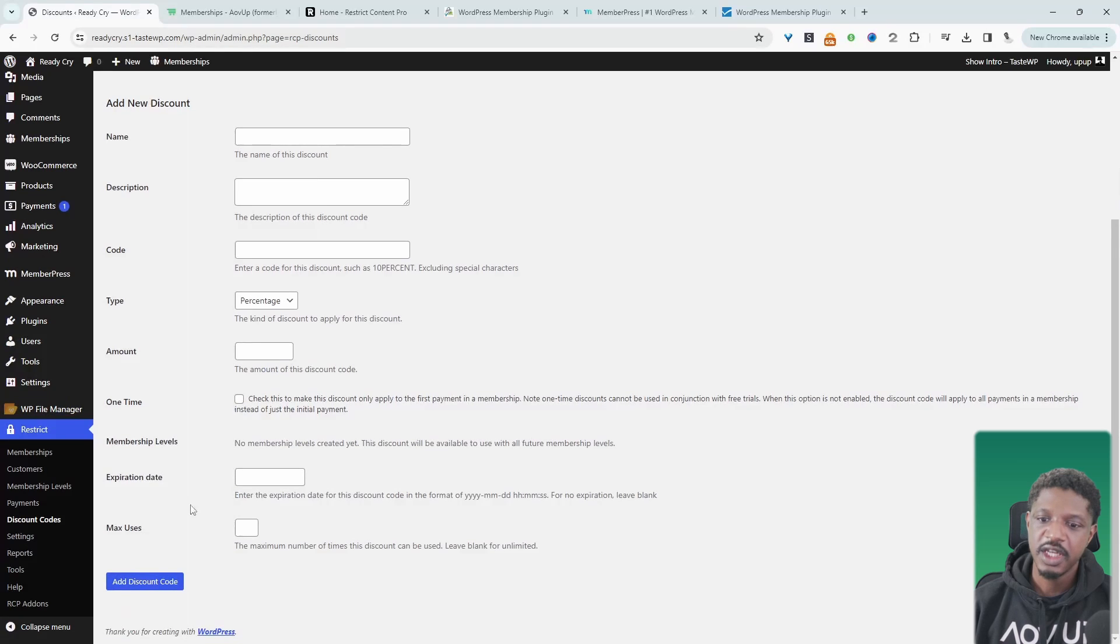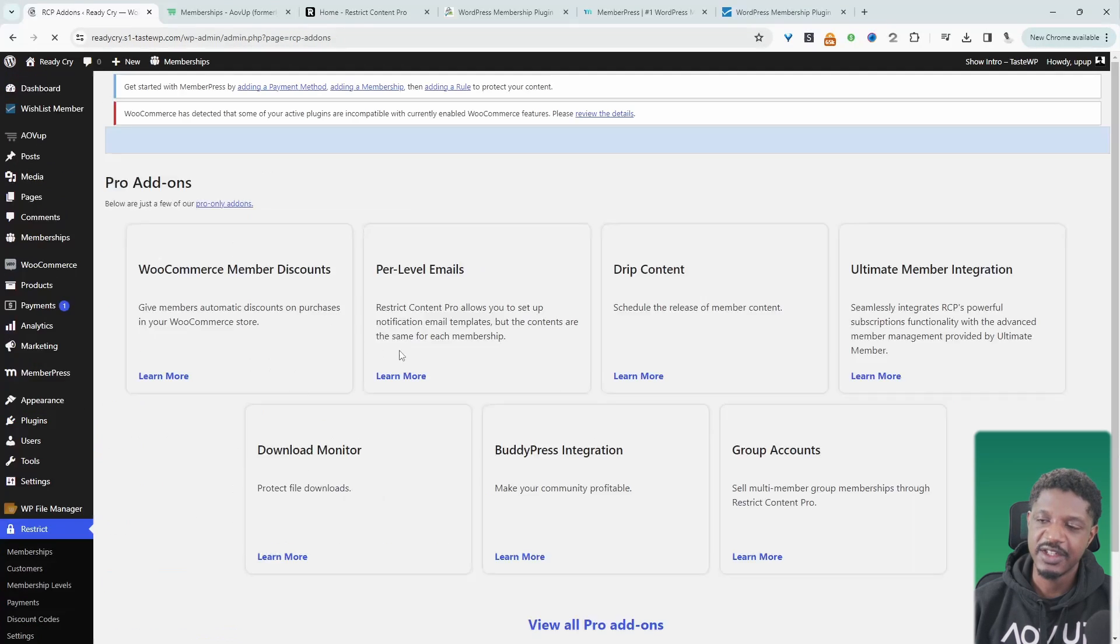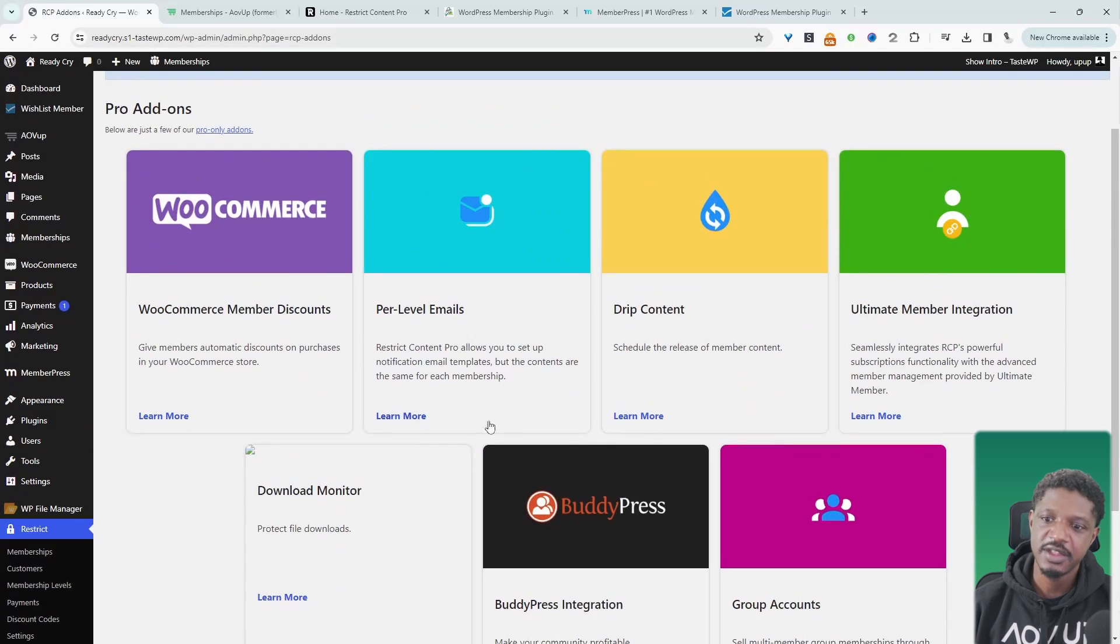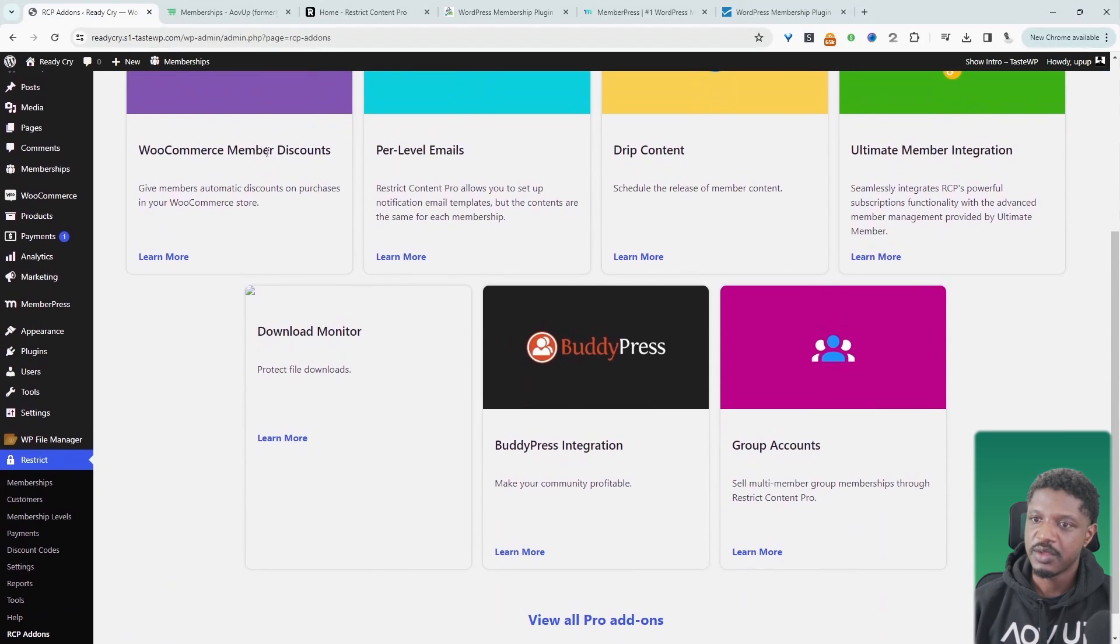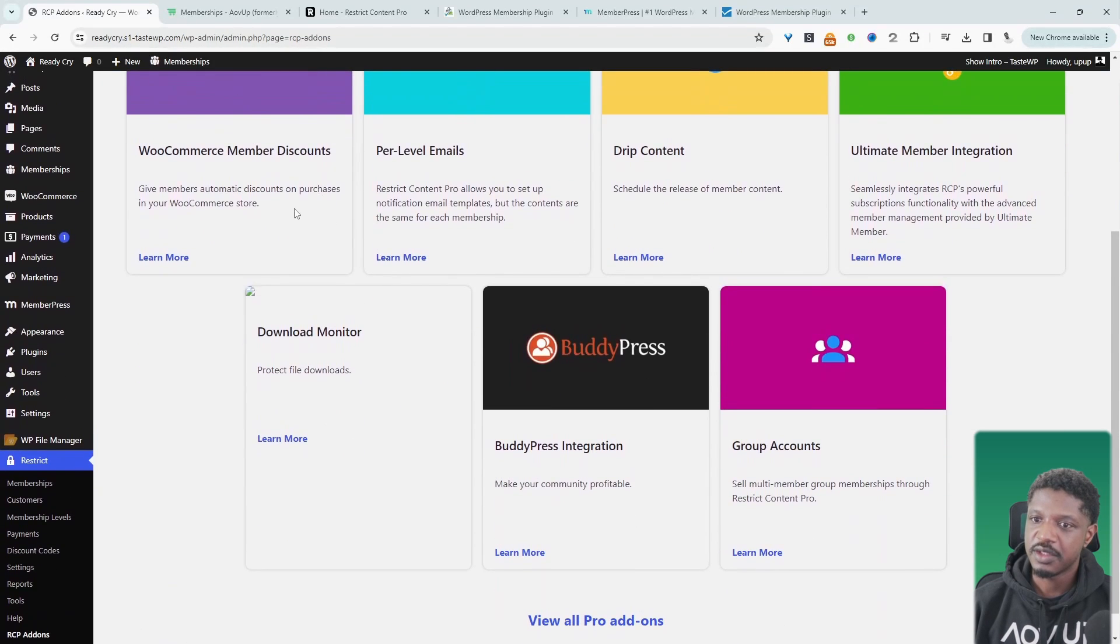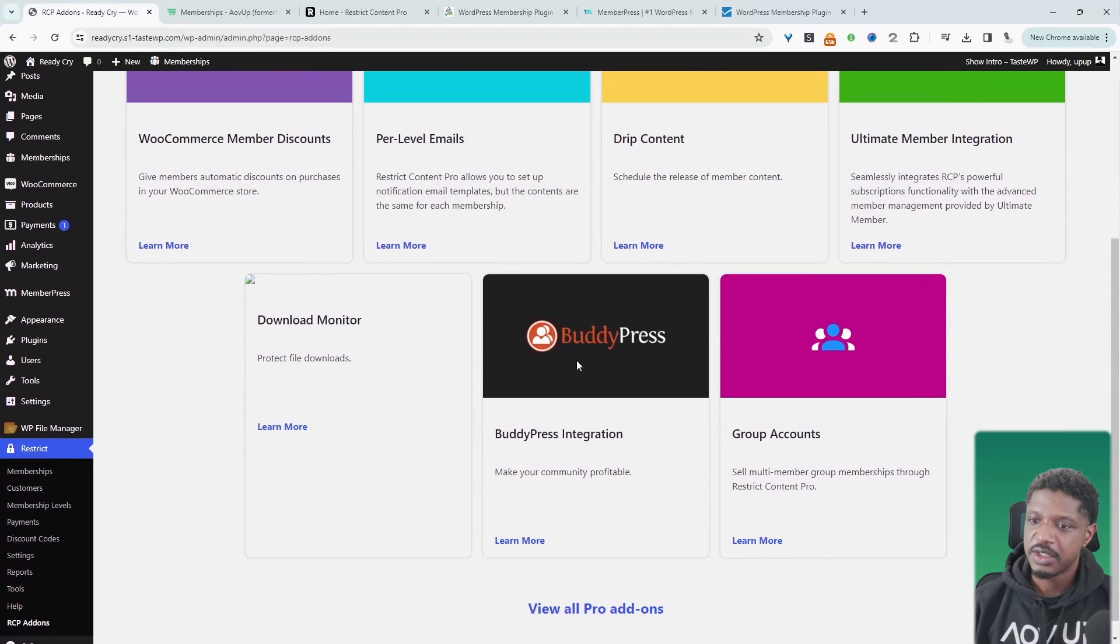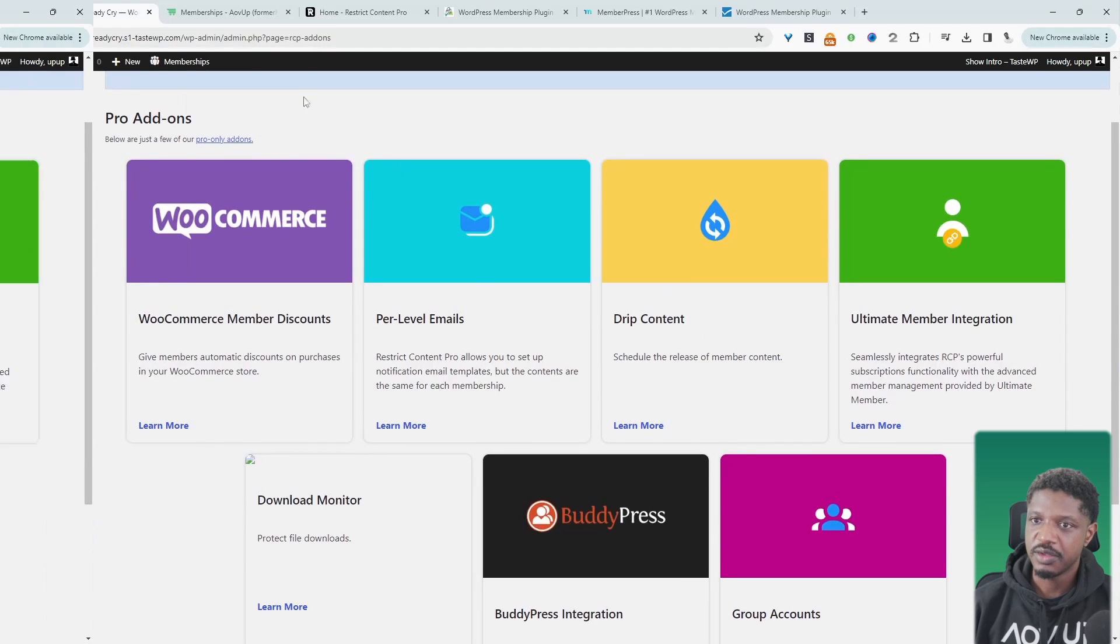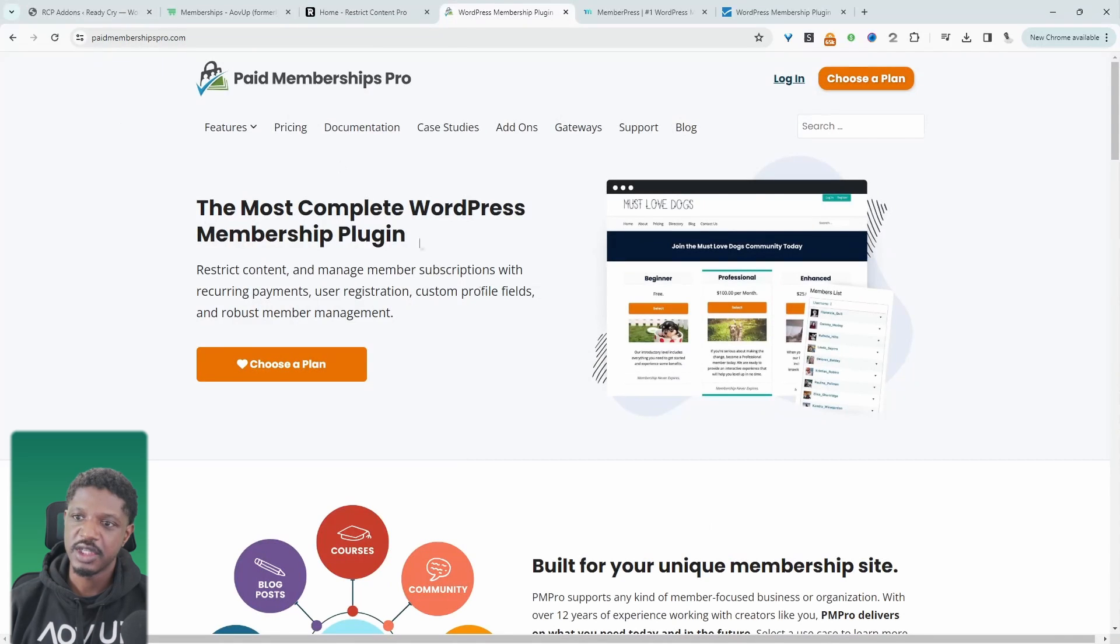So another thing that I like about Restrict Content Pro is their add-on section. So they've got a handful of add-ons, which is super useful. So there's a WooCommerce integration here, which is really good. We've got some BuddyPress integration, the ability to drip content as well. So that's super useful. Now let's move on to the plugin on our list, which is Paid Membership Pro.